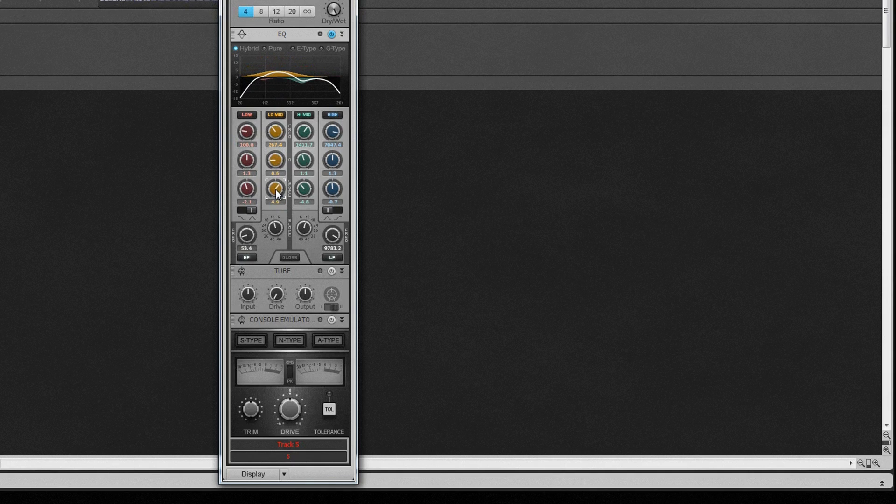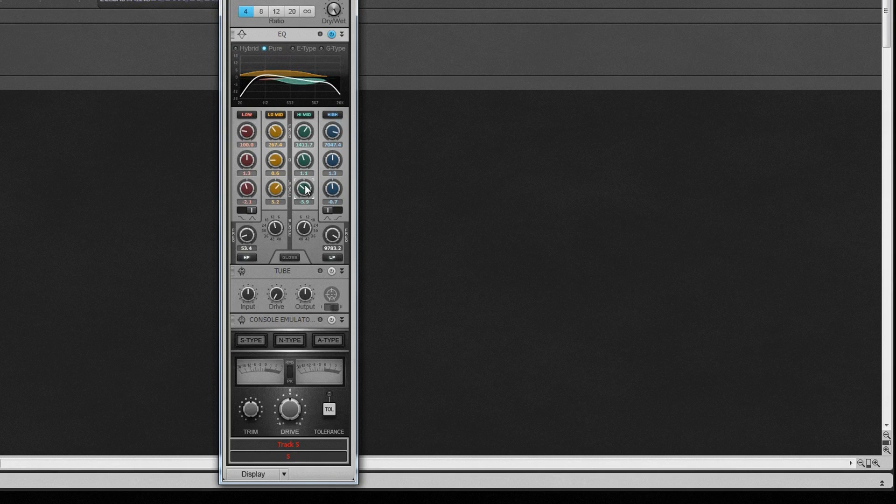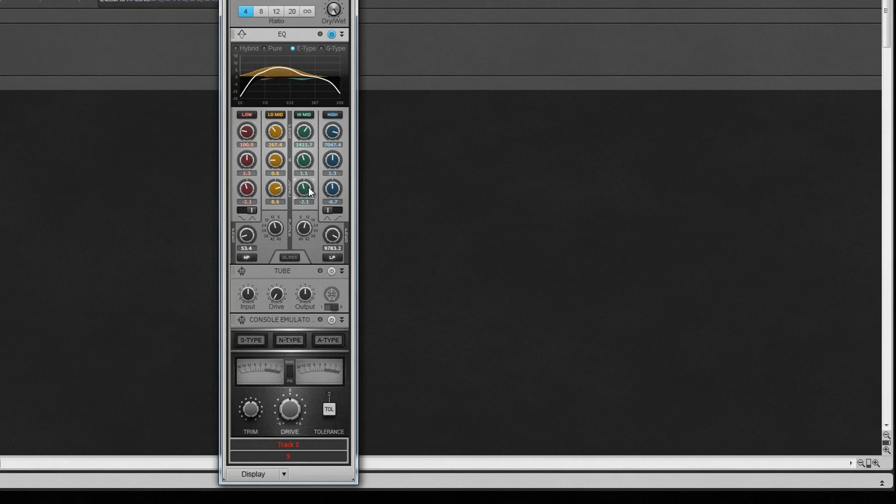Each of the four modes has a different characteristic. Pure is a transparent type that doesn't impart any character or color on the sound and produces a soft and gentle curve. E type mimics a vintage hardware unit with a constant Q. This allows a narrow Q at low gain, which makes the curve quite clinical. This can be especially useful on drums, for example.